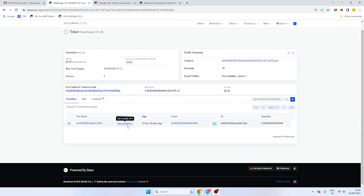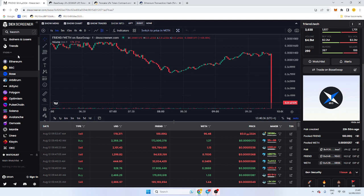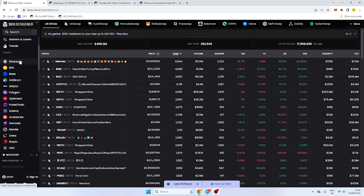So it's added the liquidity and hasn't locked the LP tokens afterwards. Bear in mind this is very easy and probably the quickest way. Always do your own research, but this is the easiest way to find out if a token's liquidity is locked.